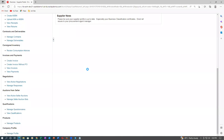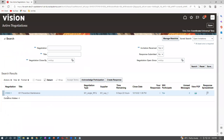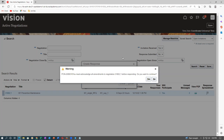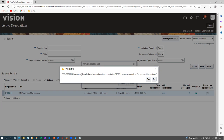Click on Create Response — it will not allow directly. If you try to create a response, it will say: first acknowledge. You can copy from an existing response — click on it and copy. Warning: you must acknowledge all amendments to the negotiation before responding. Do you want to continue? If you are not acknowledging, it shows only a warning. Put a tick mark on the amendment to acknowledge it.